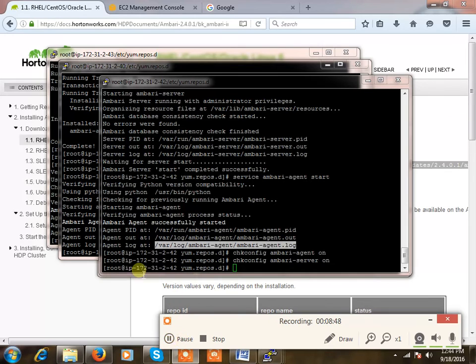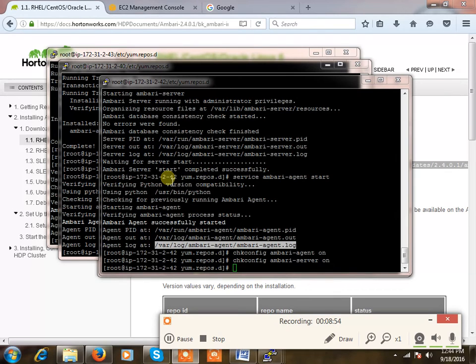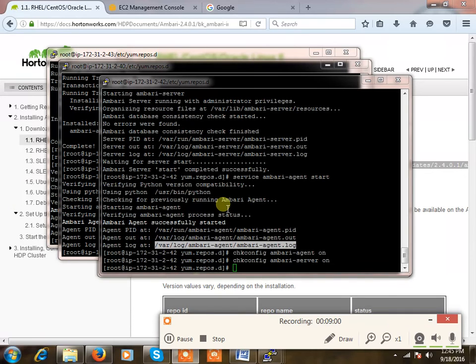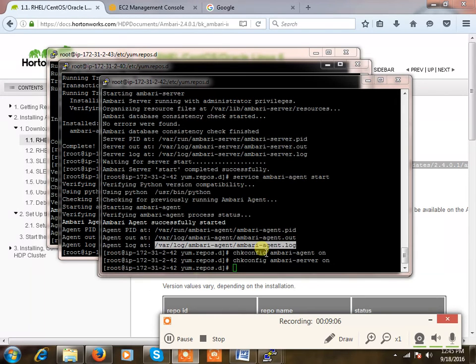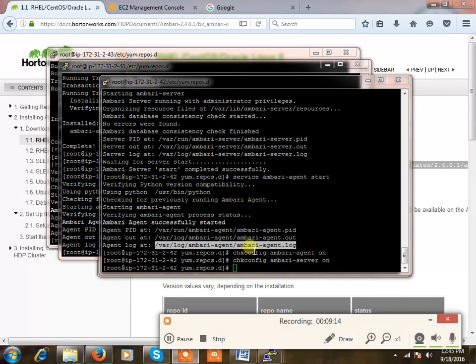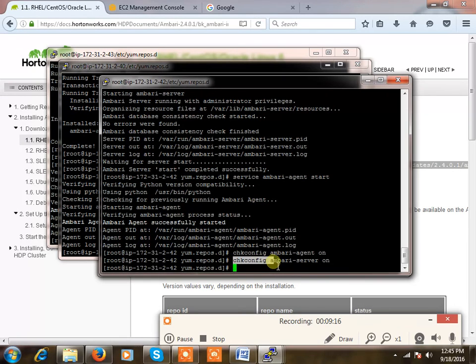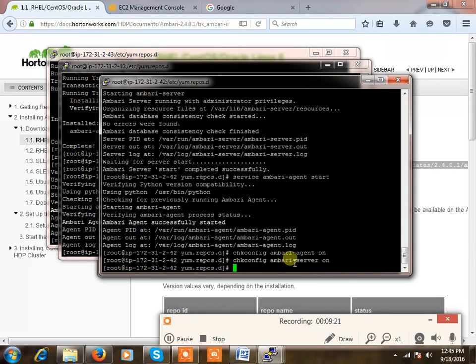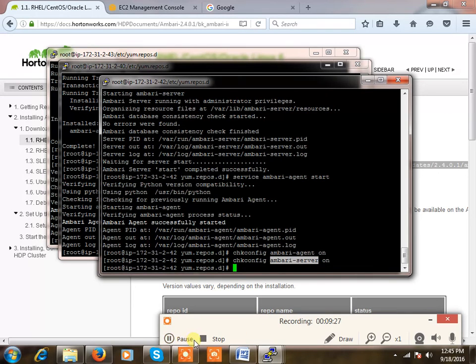So far we have done the installation of ambari-server on master machine and ambari-agents across all the nodes including master. Then configured ambari-agent.ini file to point to the ambari-server. Then ran ambari-server setup, then ambari-agent as well as ambari-server services started. Chkconfig I'm just adding it into the run level so that whenever we do a reboot, the service will automatically start. We'll continue in the next, thank you.